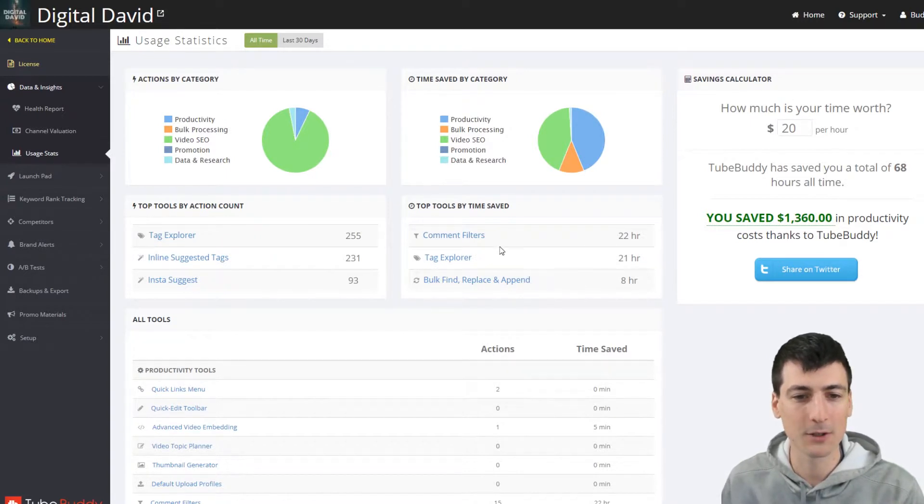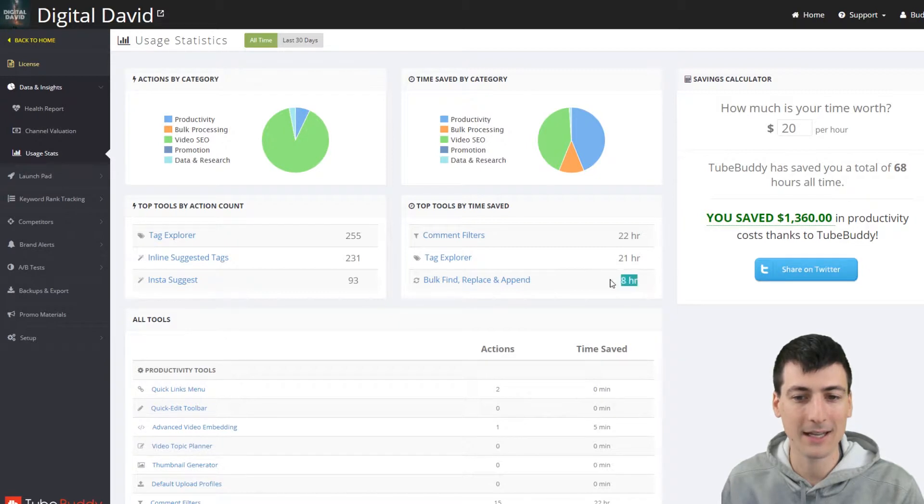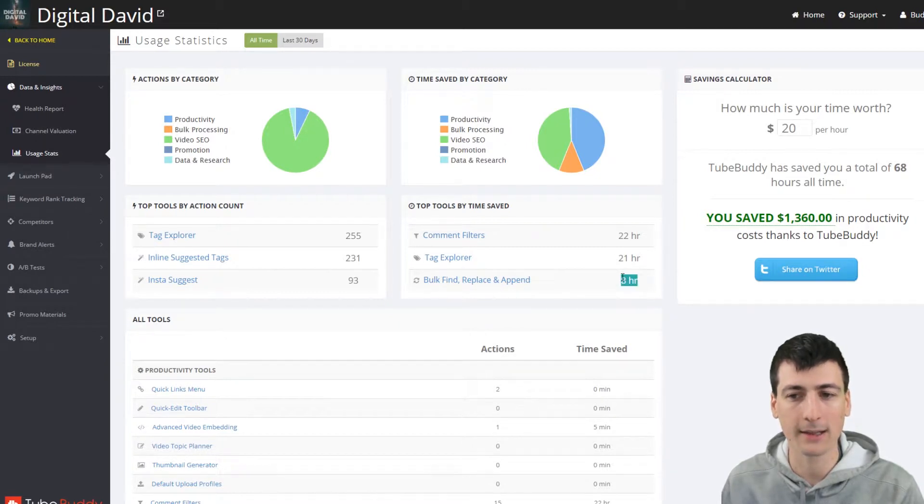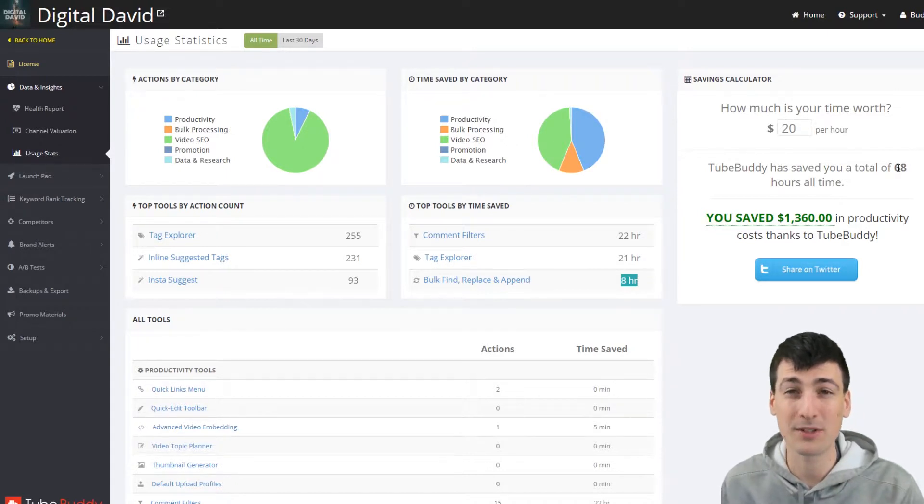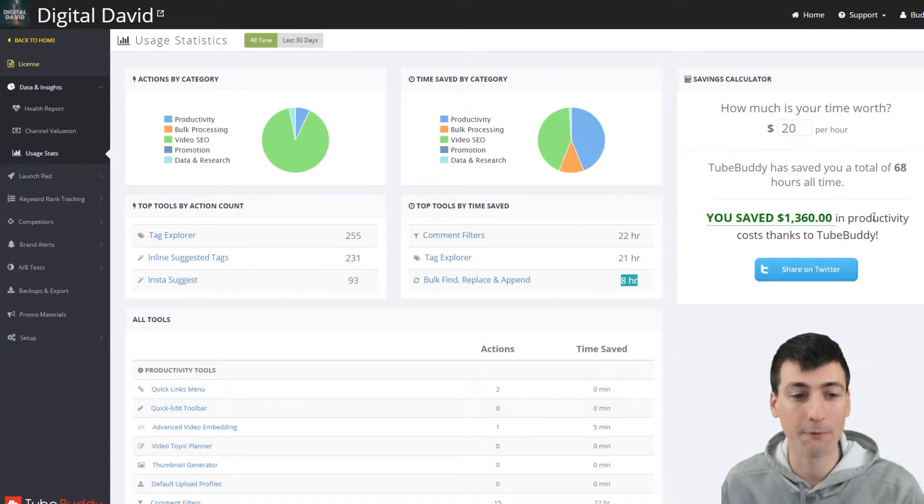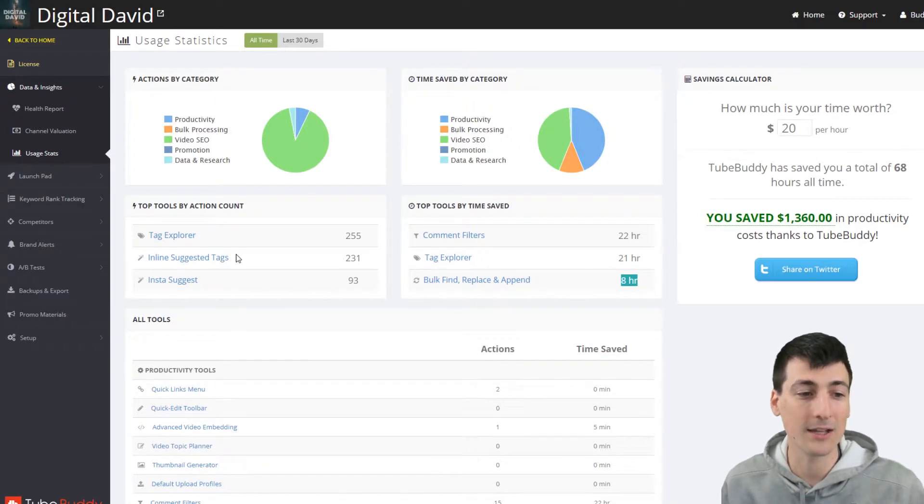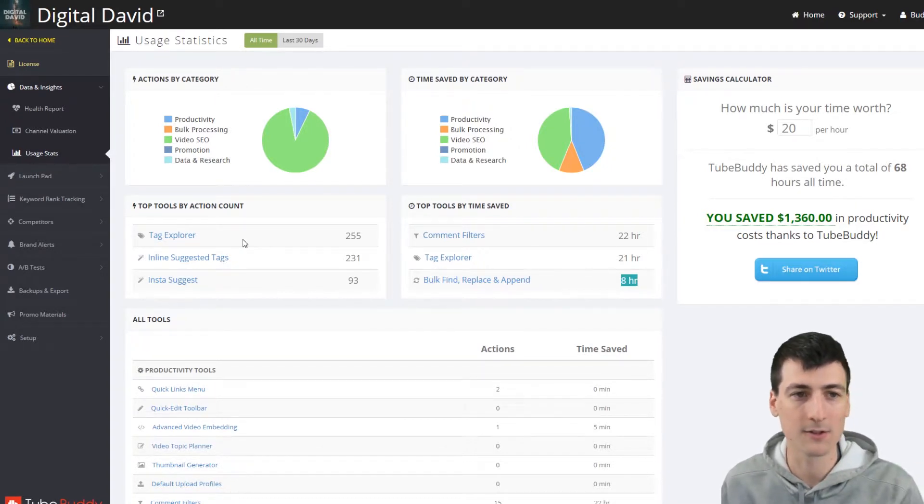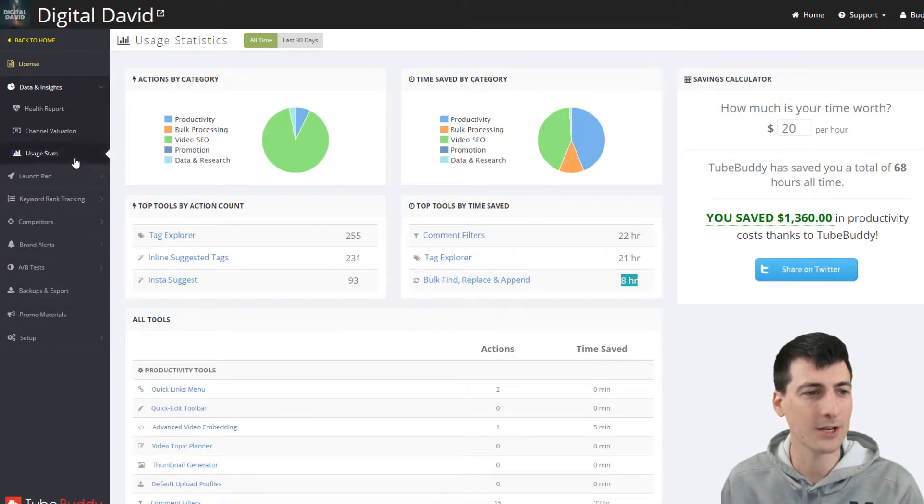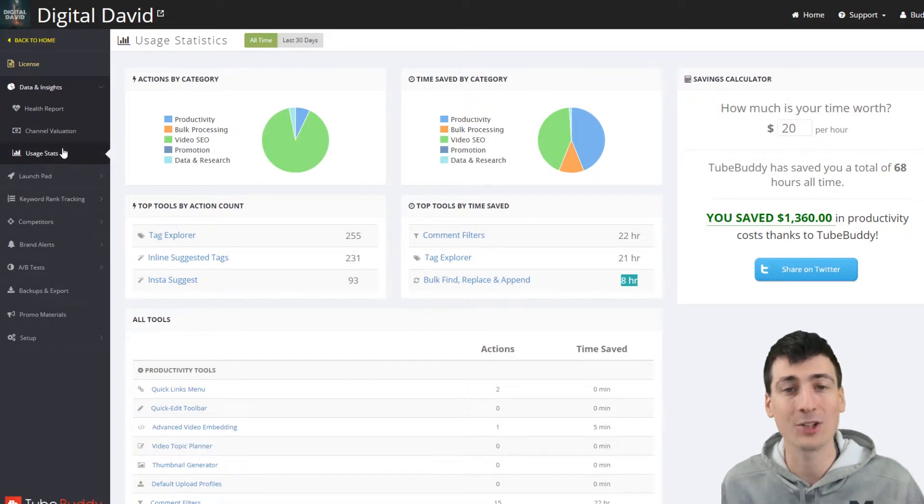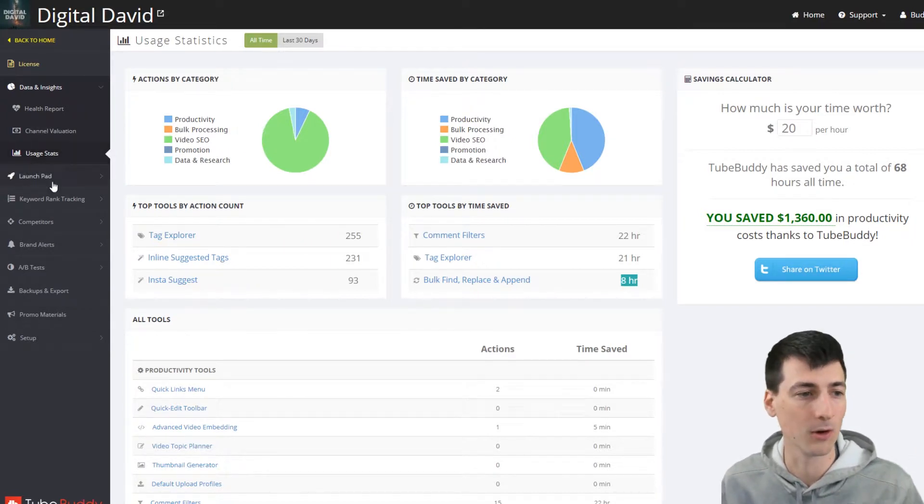And it's showing you basically what have I used it for in the breakdown of how much time have I saved. So comment filters, tag explorer, bulk find, replace and amend. I can't tell you enough. This should be way higher. I love doing that. So if you value yourself at 20 bucks an hour, it saved me almost 70 hours of time and about 1400 bucks. I use it all for SEO, man. It is so awesome. So it's cool that they kind of show you this in a glance to show you that the software actually does work.